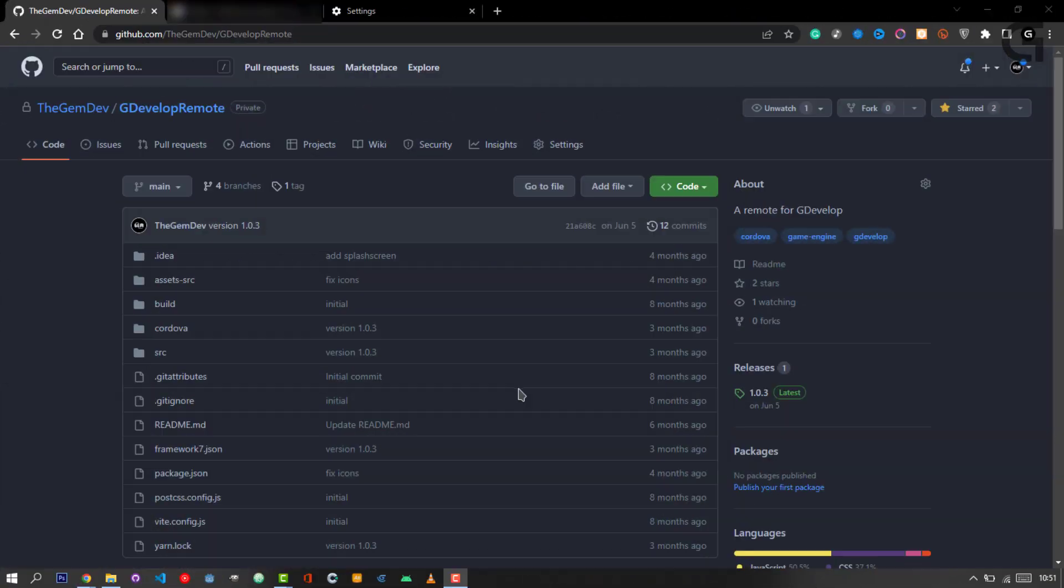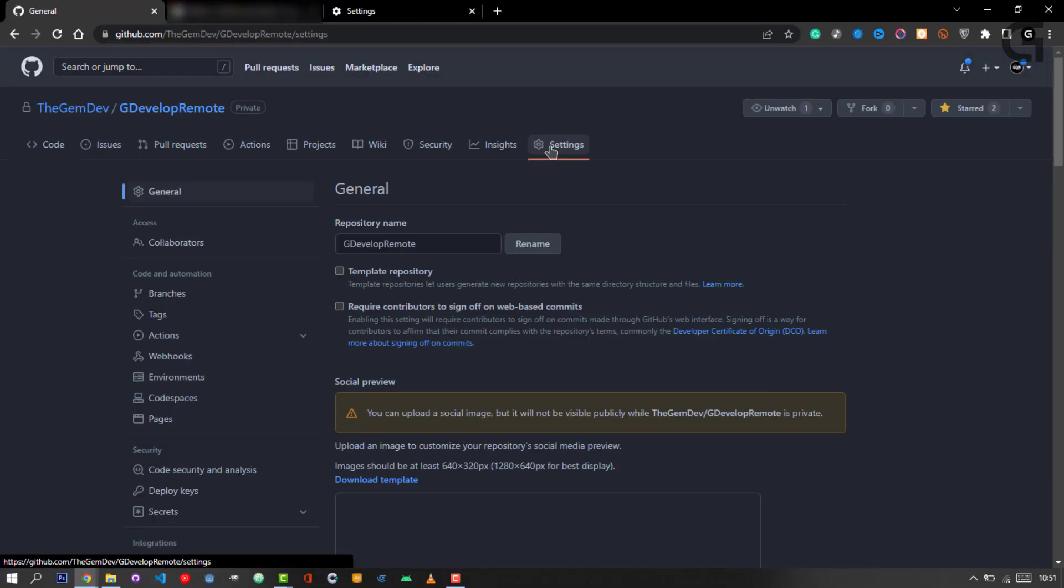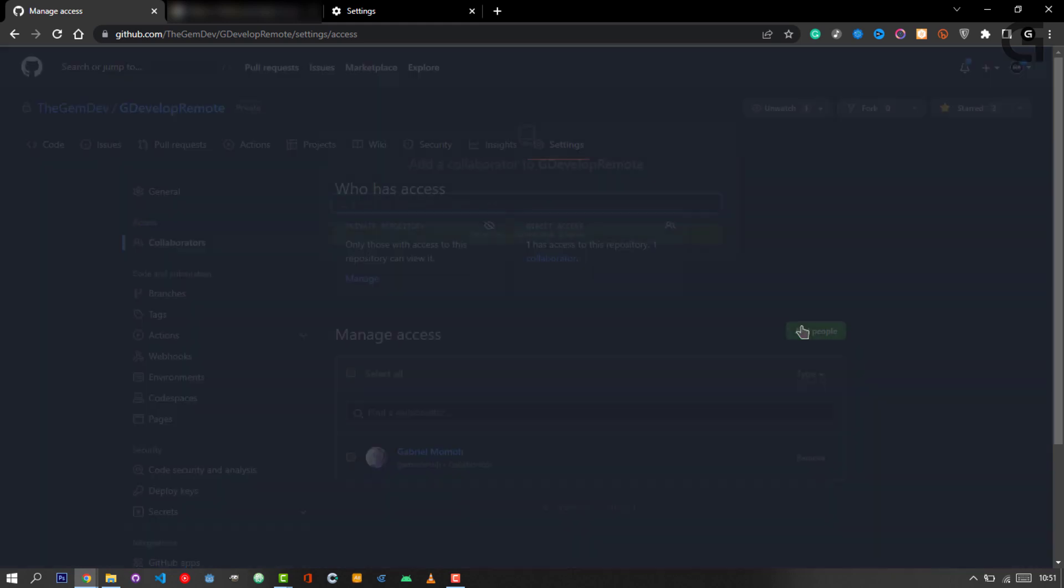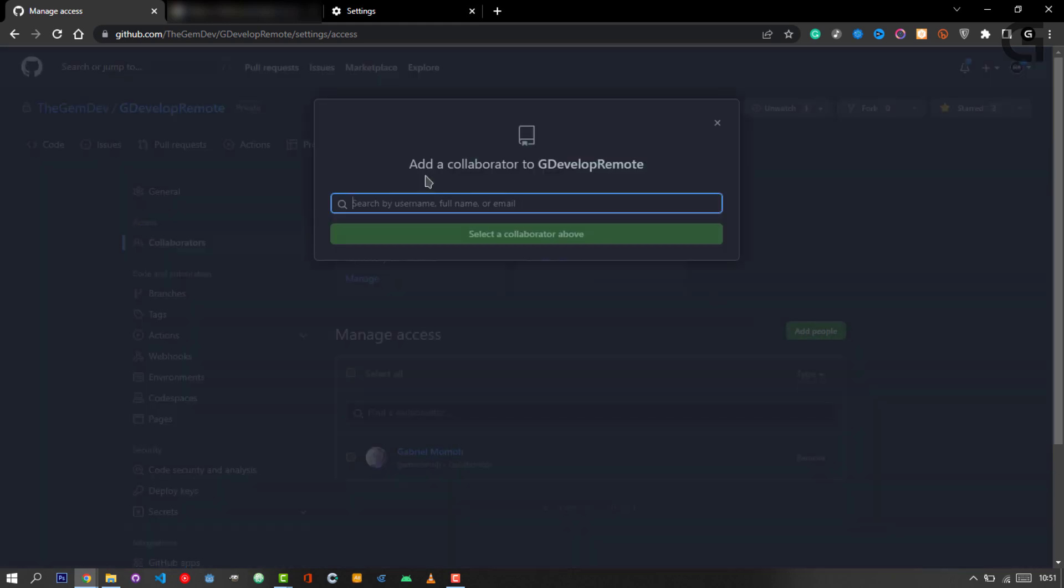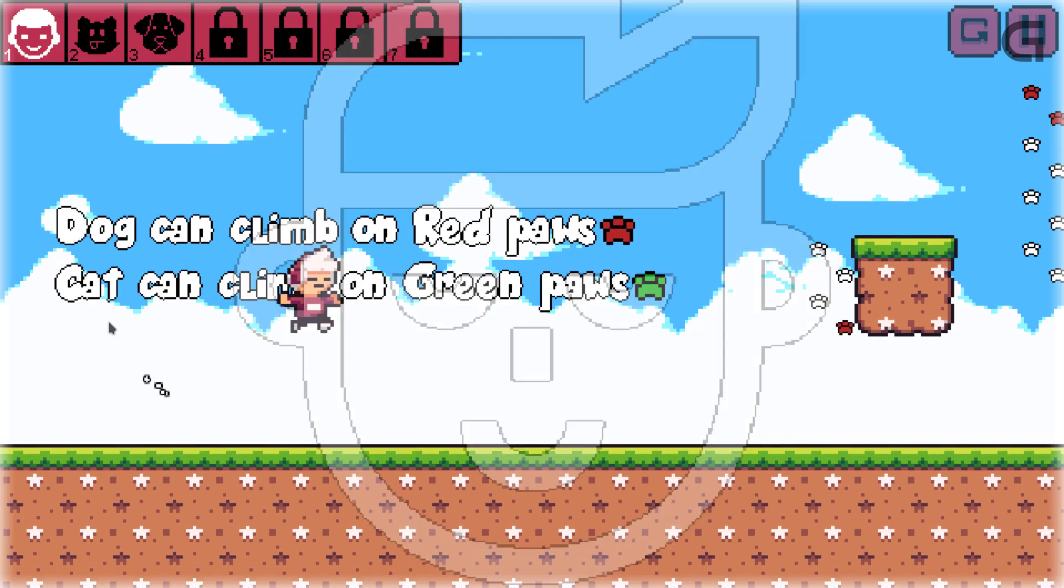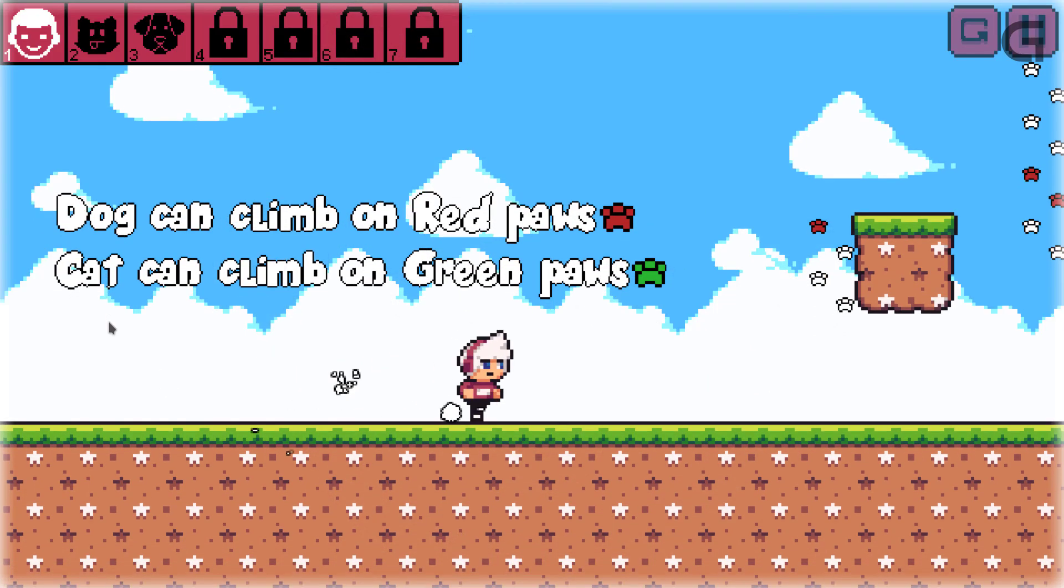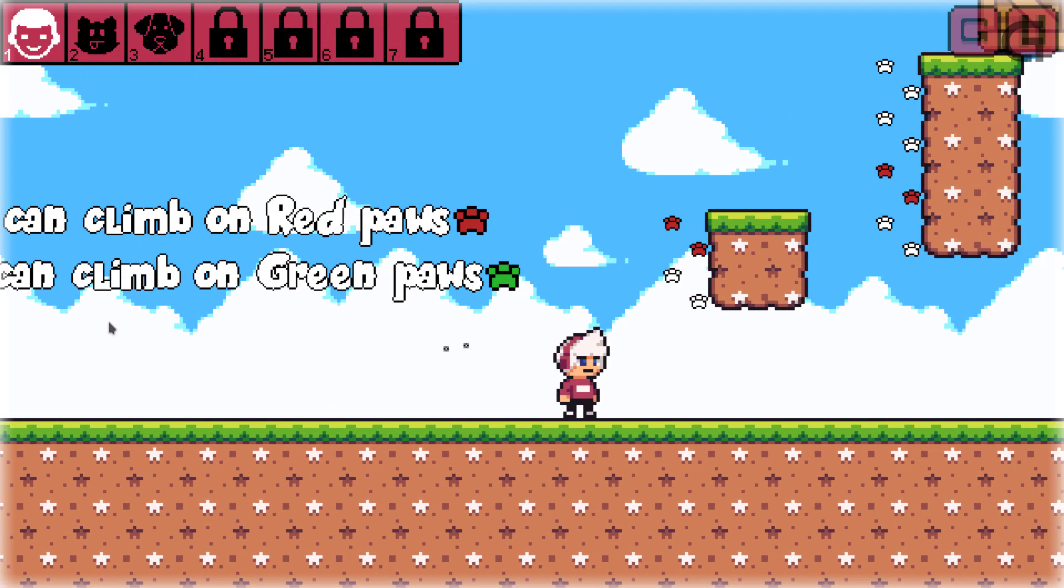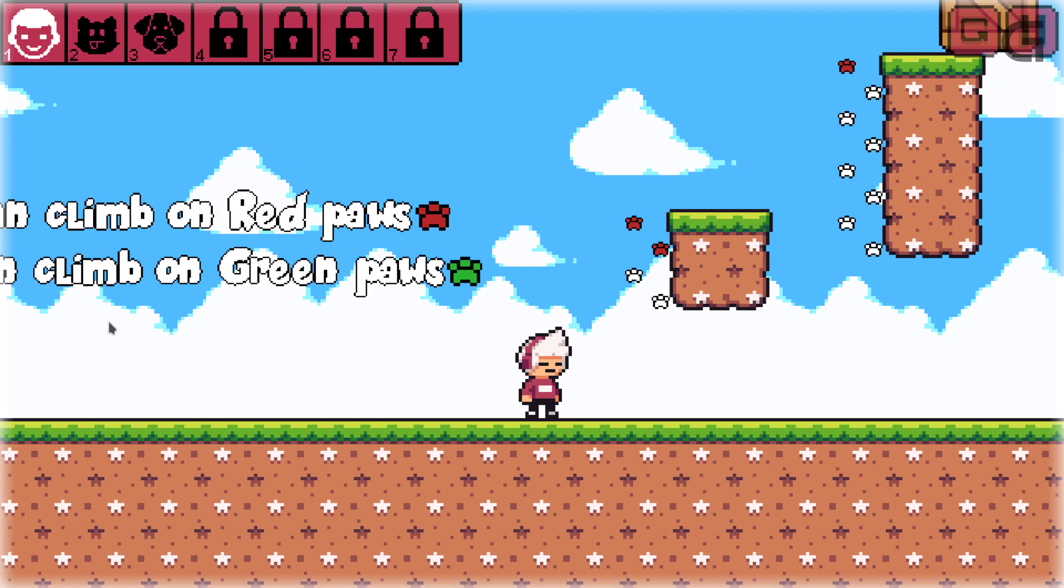You can go ahead and click on the Settings tab of your repository, then collaborators, then search for GitHub users and add them by clicking. If you want to see a tutorial explaining how to collaborate on GitHub, you can go ahead and let me know in my comments section. If I see the request, I'll know it's important.